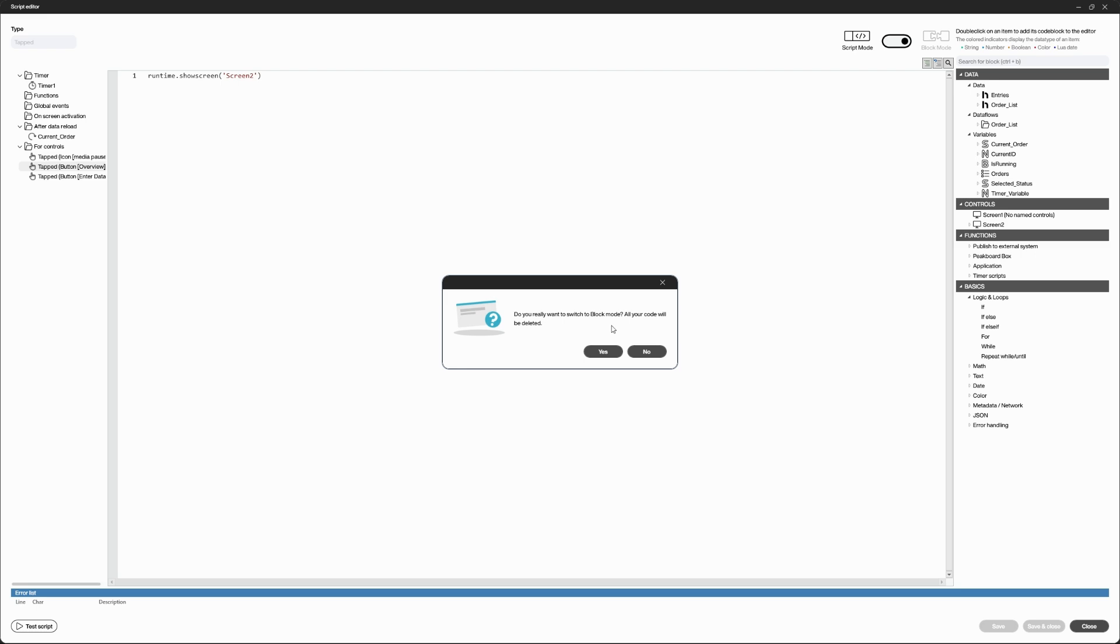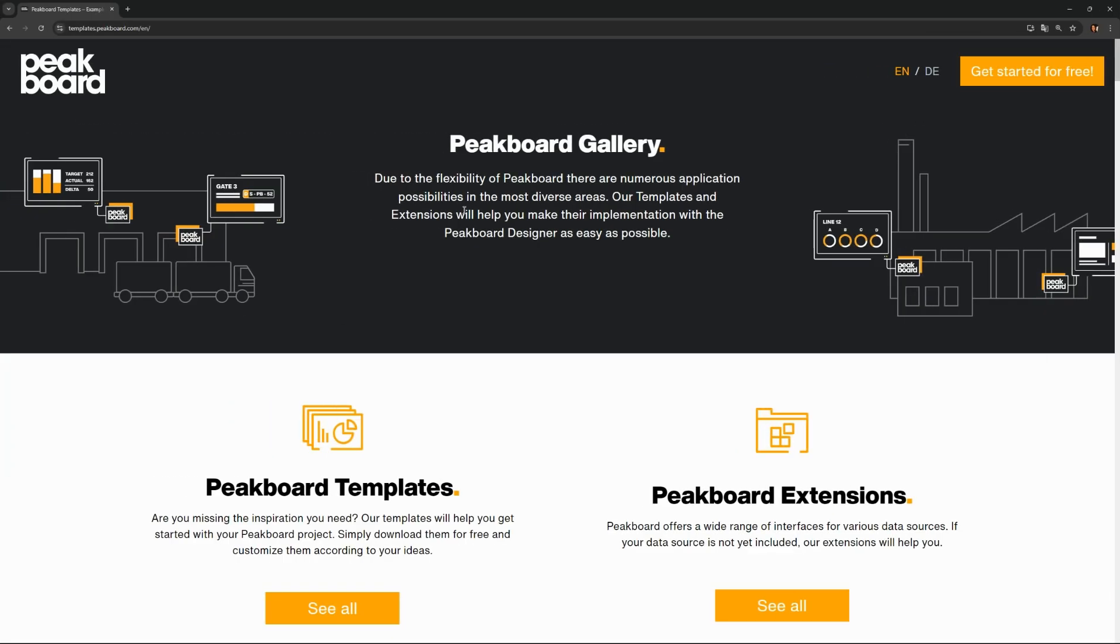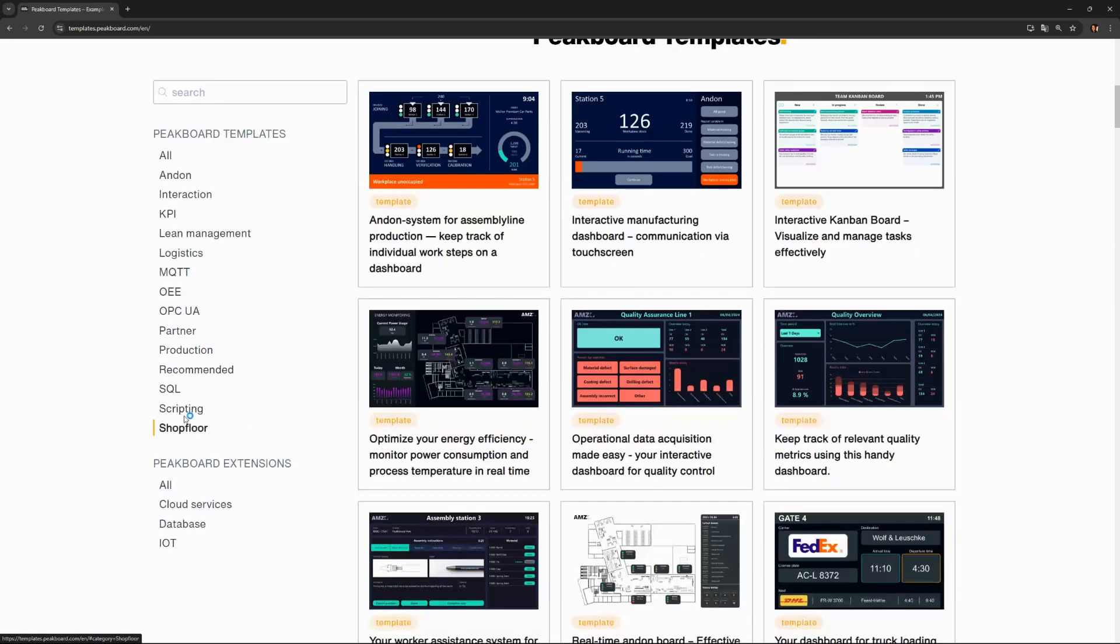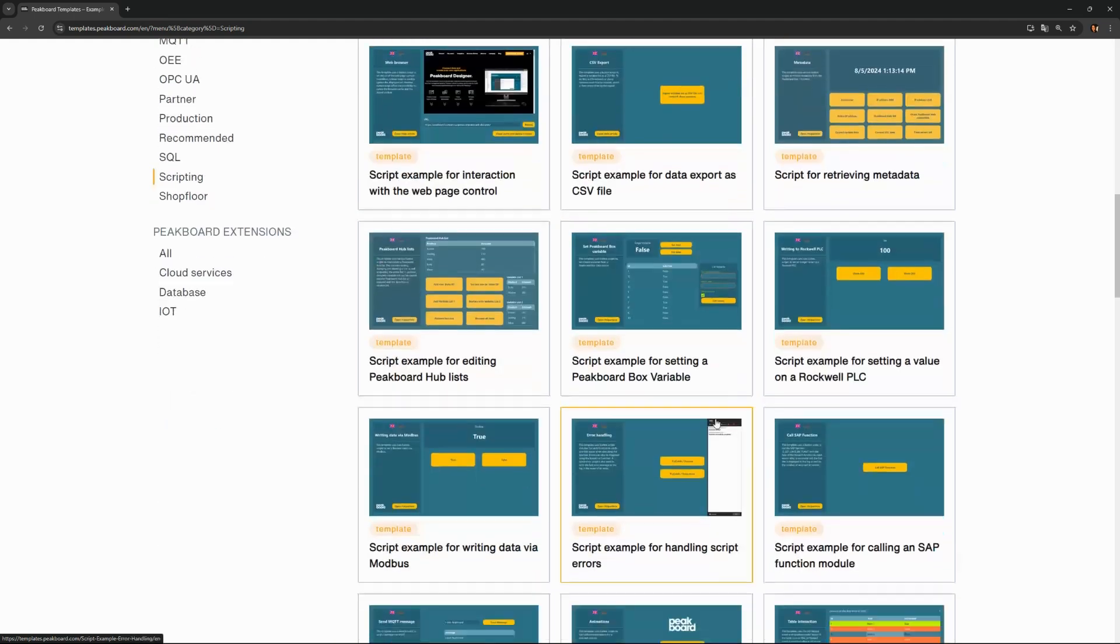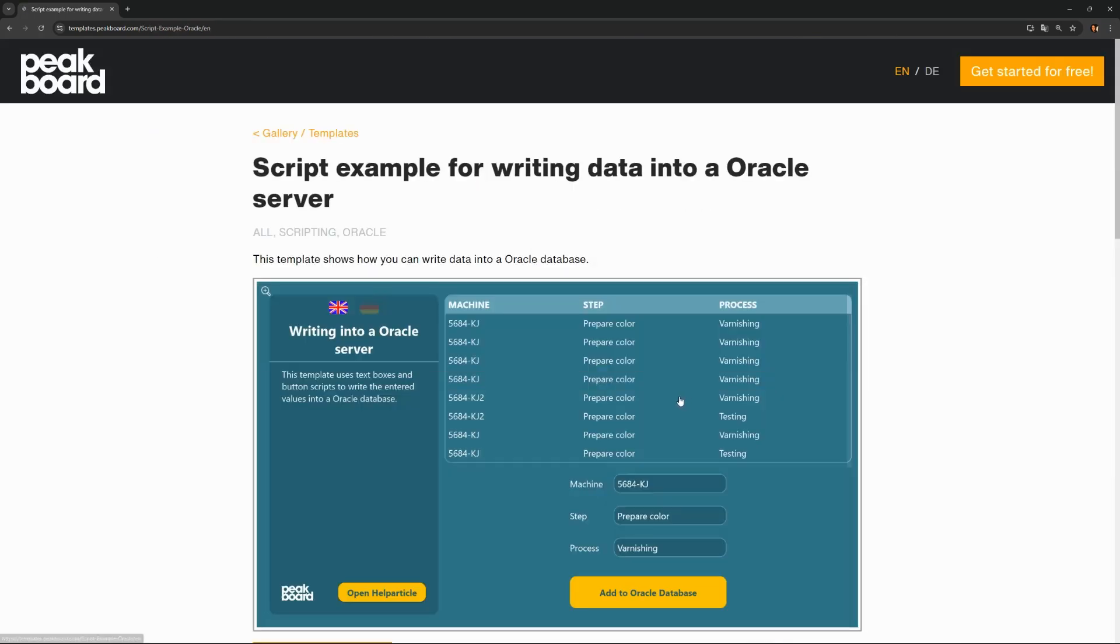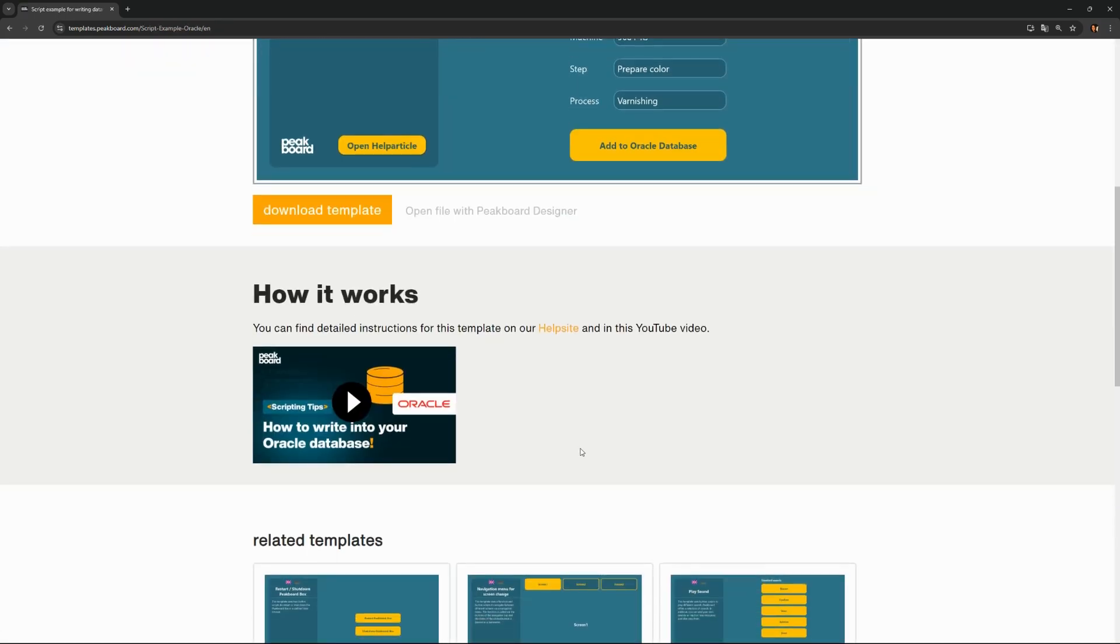If you would like to learn more about scripts using application examples, please take a look at our scripting templates and the corresponding videos. You will find the link in the description.